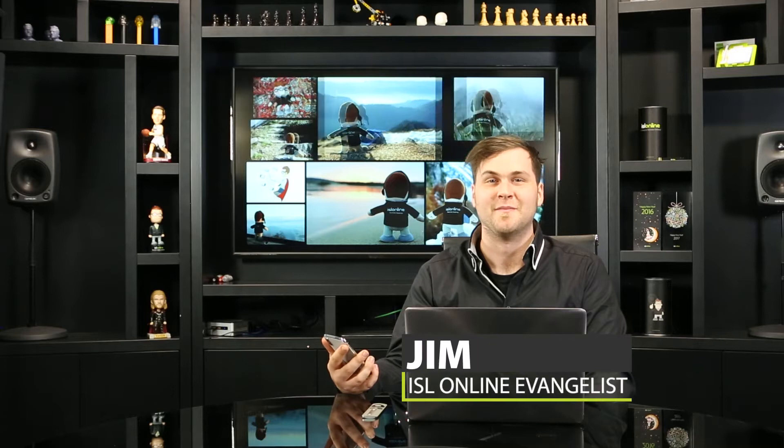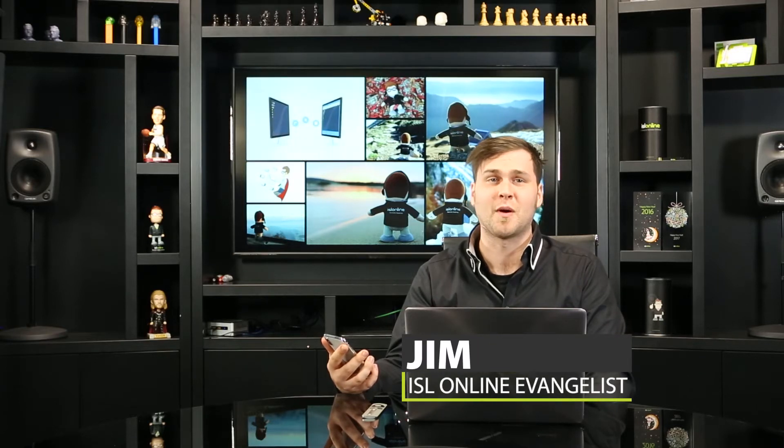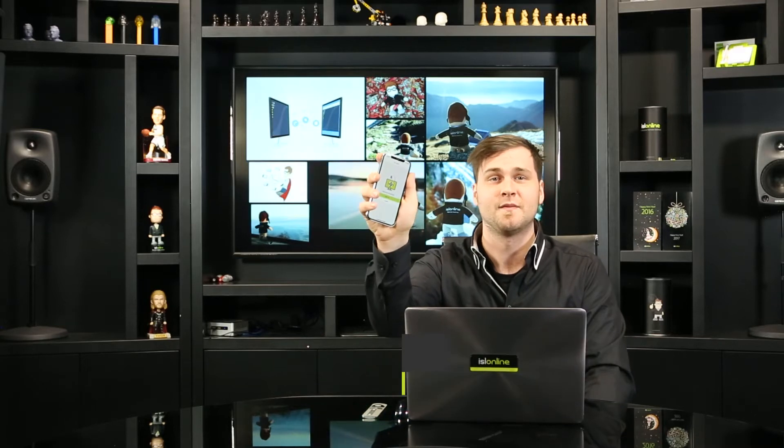Hi, I'm Jim from ISL Online. Today, I'm excited to show you our brand new ISL Lite app for iOS devices that's available to everyone.